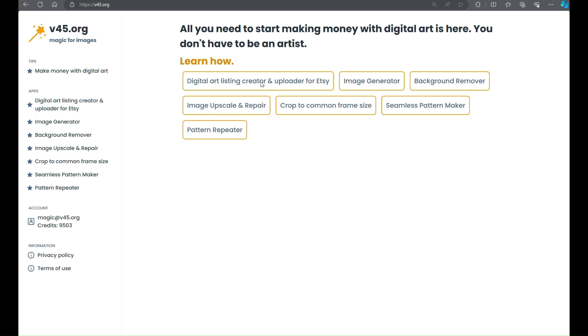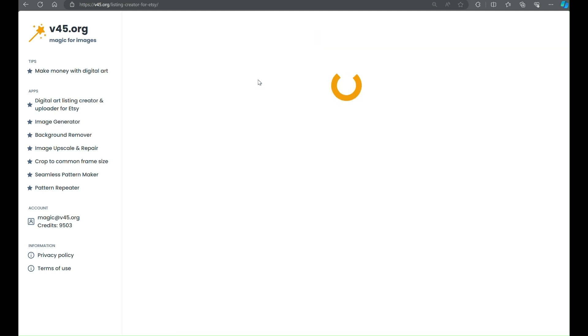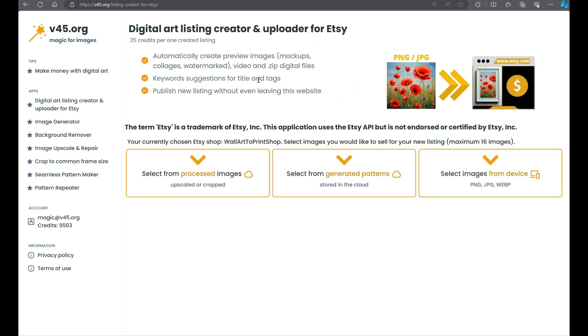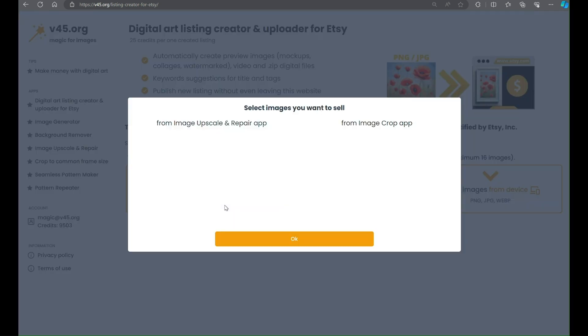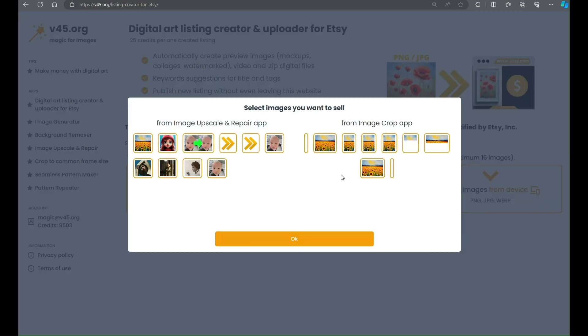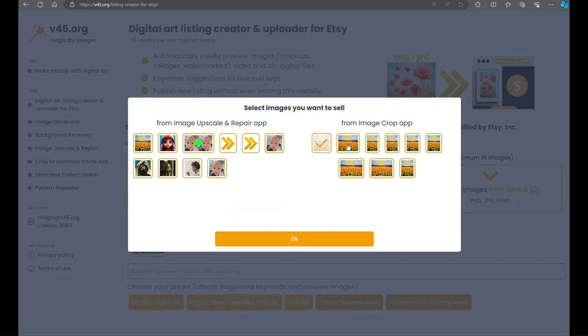This video will walk you through the simplified process of creating new Etsy listings with digital art for sale. One thing to mention is that we are already connected with Etsy shop.